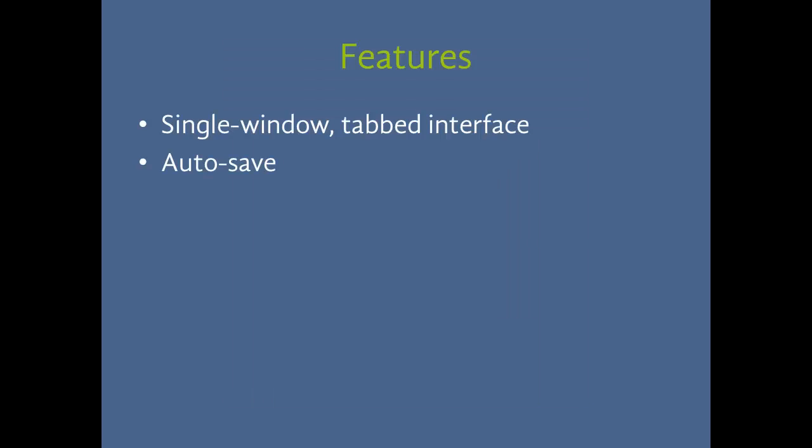So we can make IDLE more like a modern web browser. Let's also make it like a modern word processor and add autosave. Now this is another issue that's already on the tracker because it's a good idea. But it's especially a good idea for beginners because losing your code is this easy frustration that we can spare new programmers.